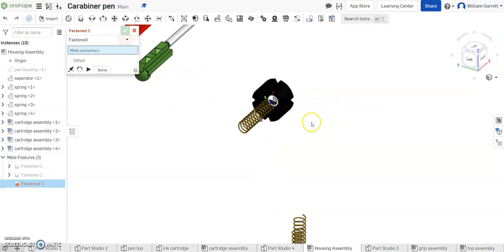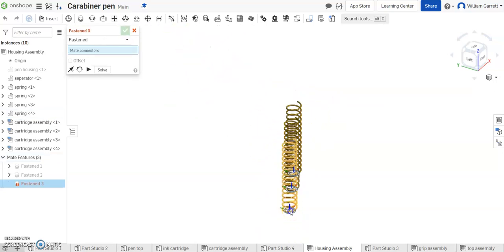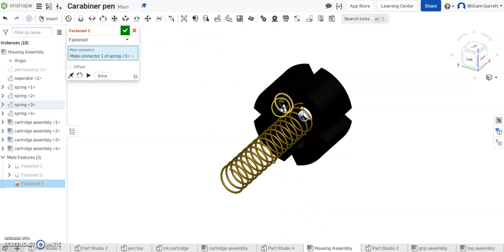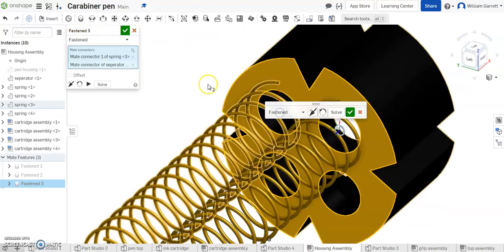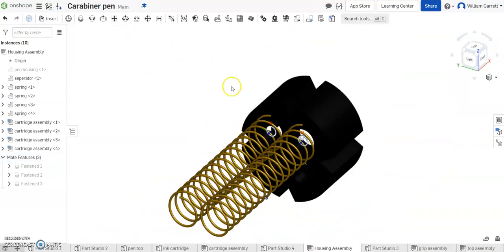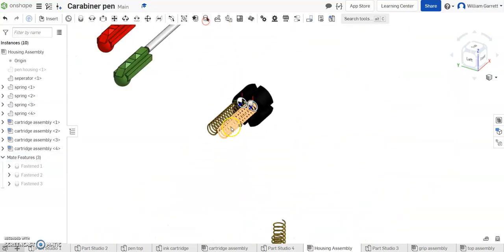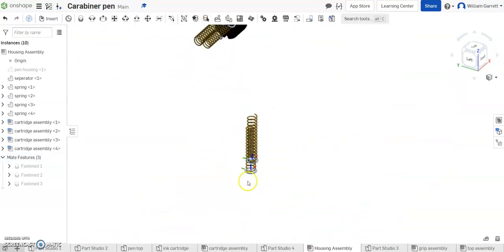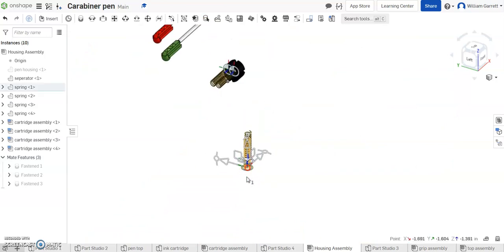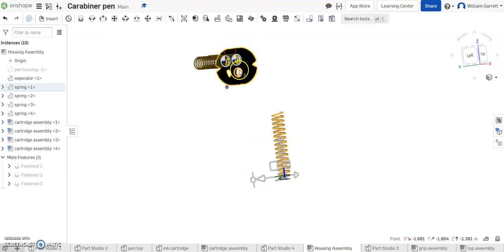I'm going to get that mate connector I created and then I'm going to put it right on the top of my separator. And I'm going to repeat this process for each of my four springs. I will keep all of those on the video.